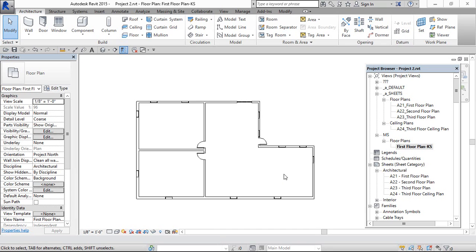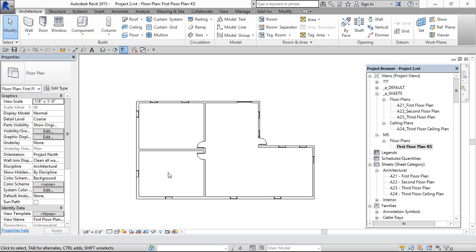Hey viewers, in this video we can learn how to create rooms, second one room separation line, third one how to hide the room separation line in sheets, and fourth one to show the area along with room tag.